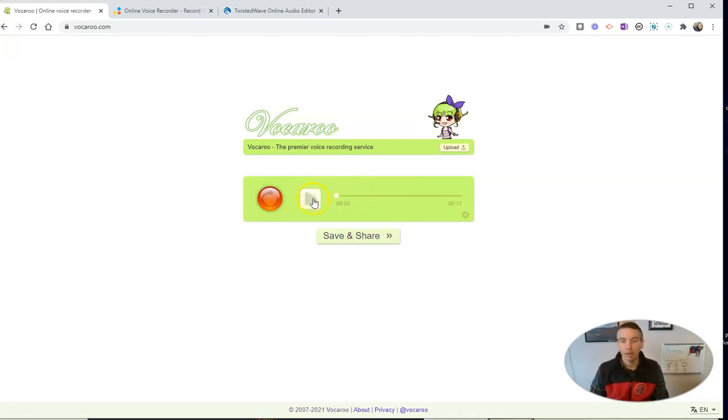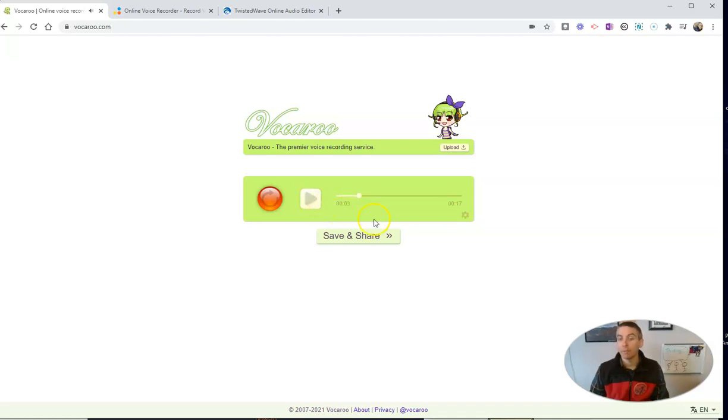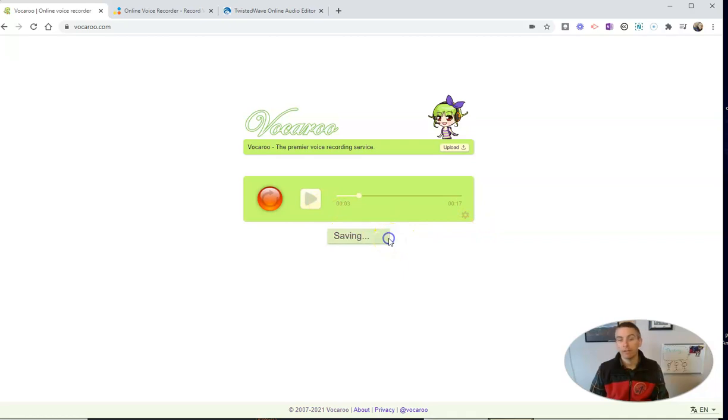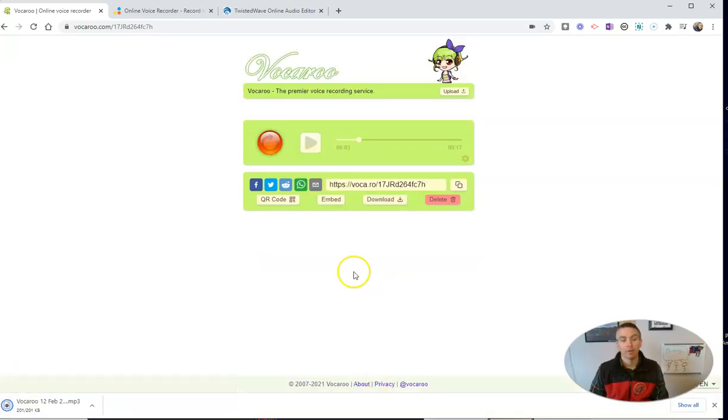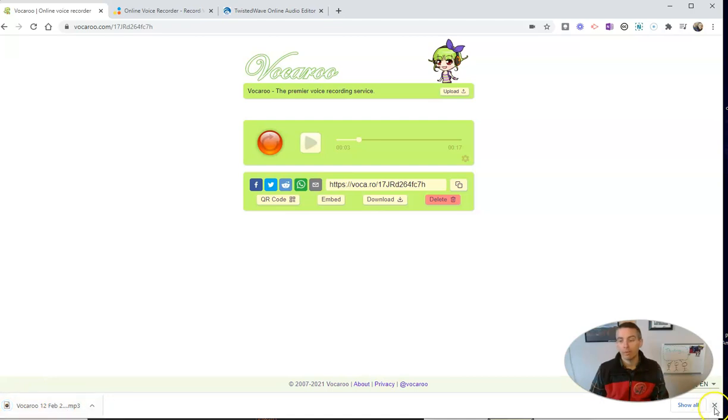I can play it back if I want to listen to it. And that's it. Now, when I'm done, hit save and share and I can download it. There it is right on my computer as an MP3 file.